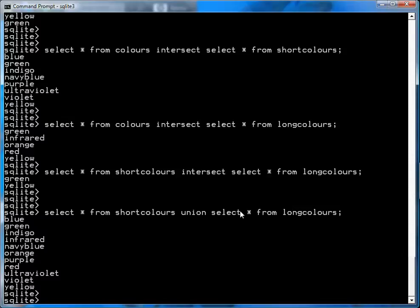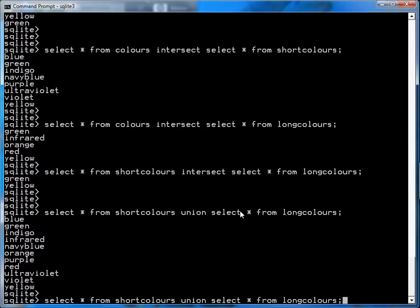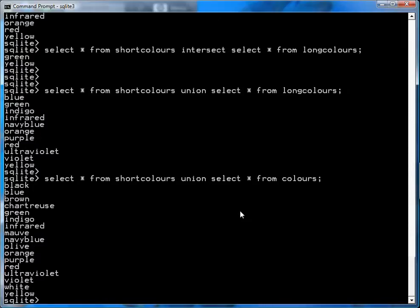Similarly, you can union colors and short_colors together, and you'll notice the result looks the same as just the colors table, because short_colors is actually a subset of the colors table. So I've shown you how to use the UNION statement to get a combined result from one table and another, and the INTERSECT statement to get colors in common between two tables or two lists.